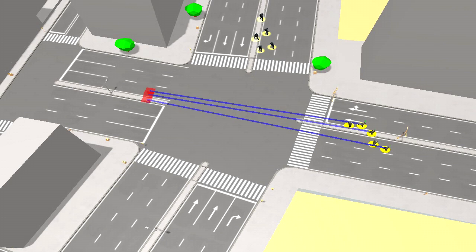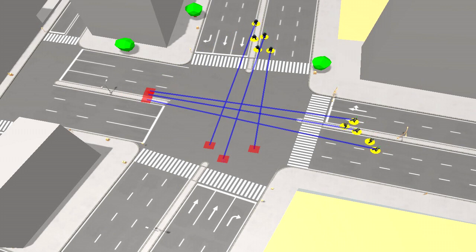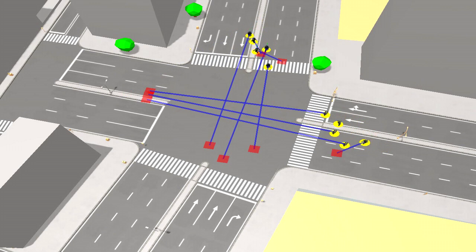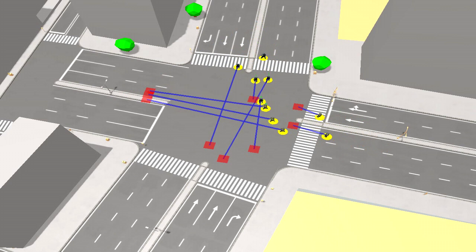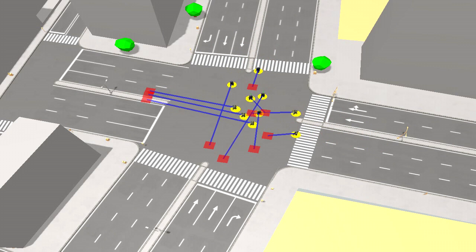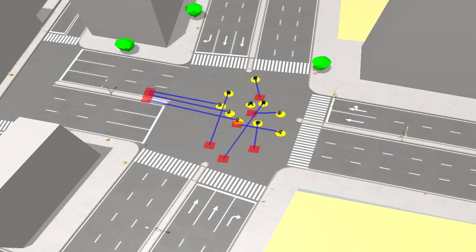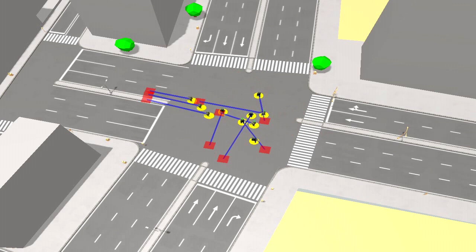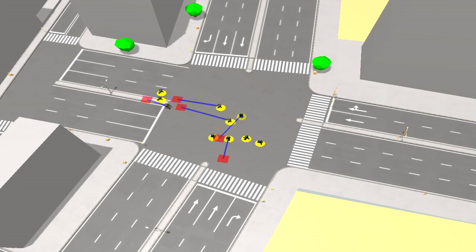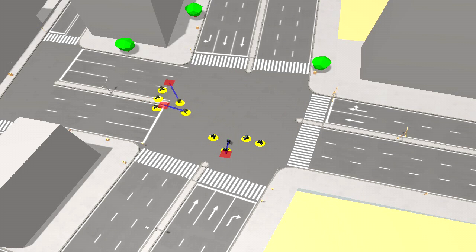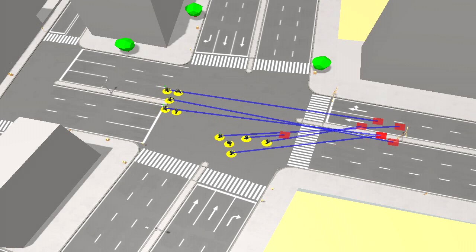I wanted to show you what I've been working on recently, and the main thing is squad movement. Here you can see two squads, five characters each, moving around.